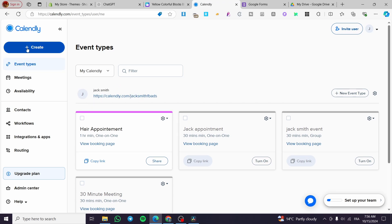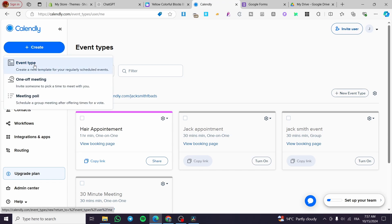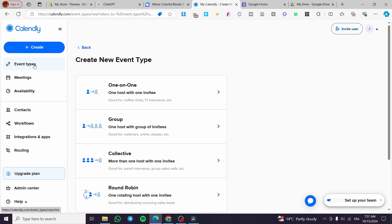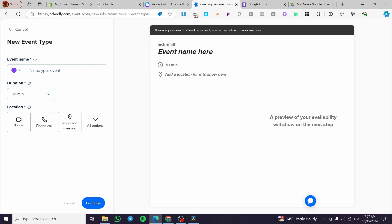On Calendly, you'll create your appointment or booking calendar — for example, here we have a hair salon scenario. We are going to create an event type: a one-on-one event with one host and one invitee, which will be the salon client. We'll set this up and name the event — for example, 'Hair and Nails'.